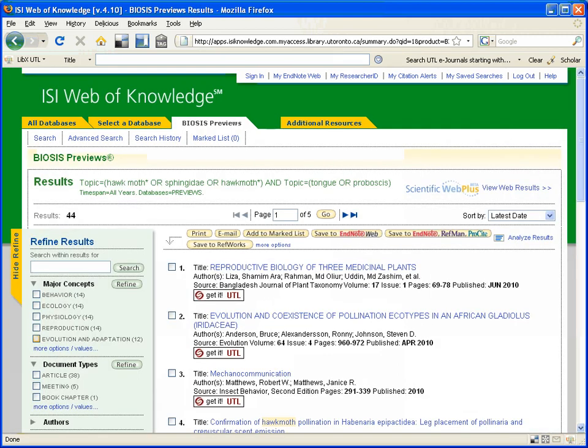And I am searching these concepts, and I obtain 44 results, which is more results than I received when I did the exact same search in the web of science. And again, that is because Biosis indexes more biology journals, and it indexes them more in-depth.